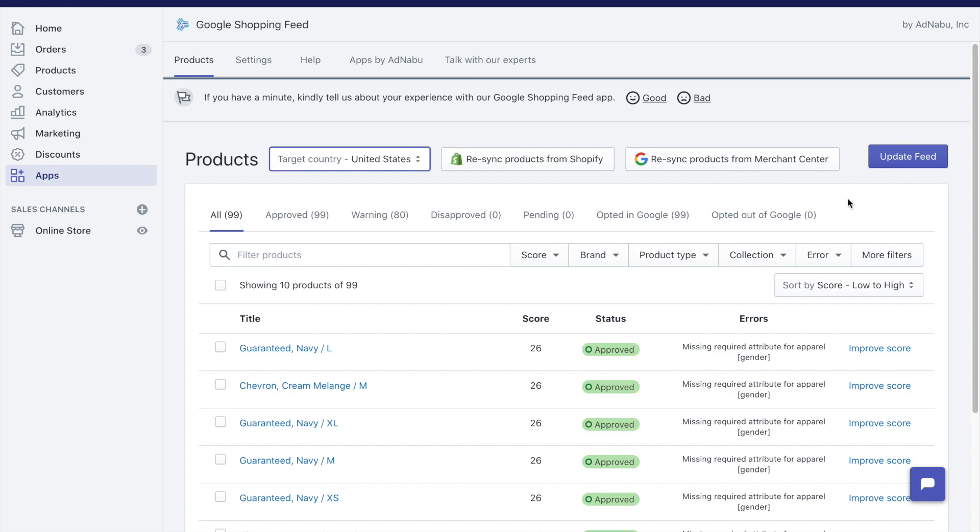The next important button is the update feed. If you're making a lot of changes on your products, if you've edited titles, if you've changed categories...